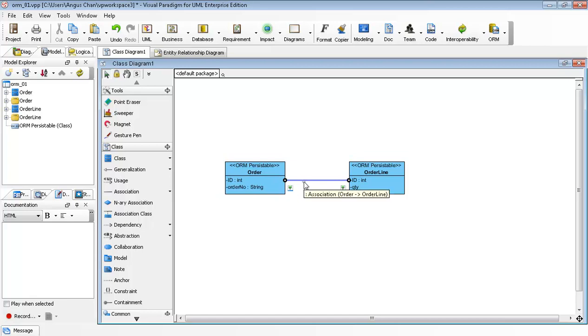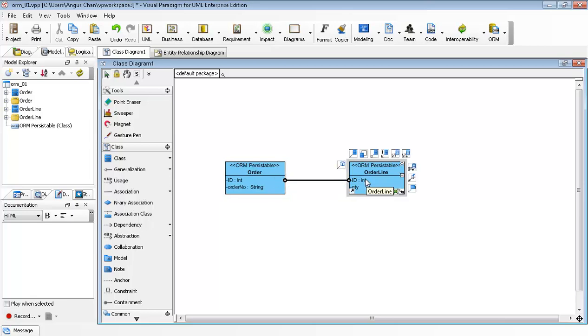The reason we don't generate the relationship between the entities is the association doesn't specify the role name and the multiplicity between the Order and OrderLine.